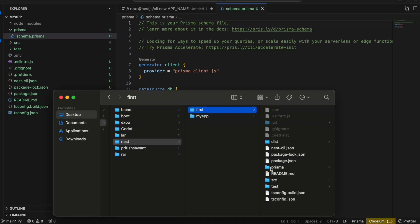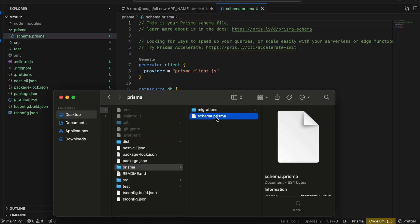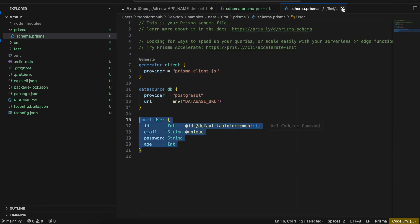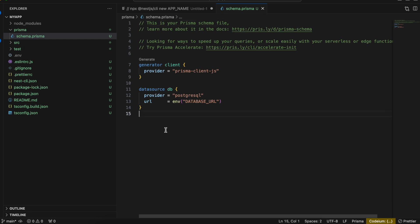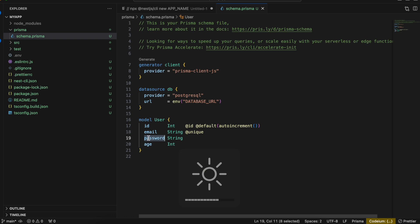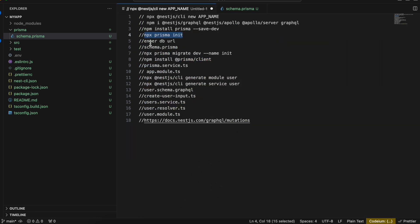Next we go to prisma/schema.prisma. I'll open my practice project for reference and create the User model. The user will have an id, an email, a password, and an age. We will be doing queries and mutations for this User model.